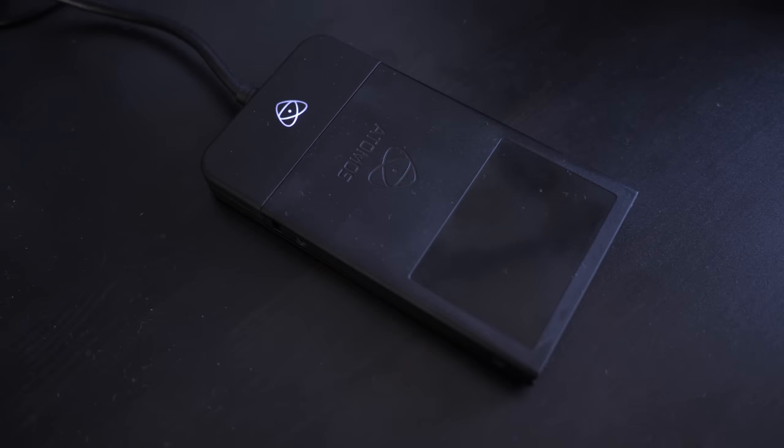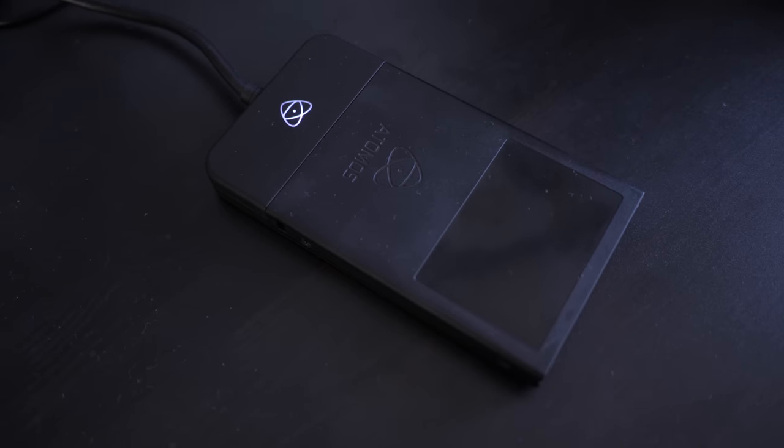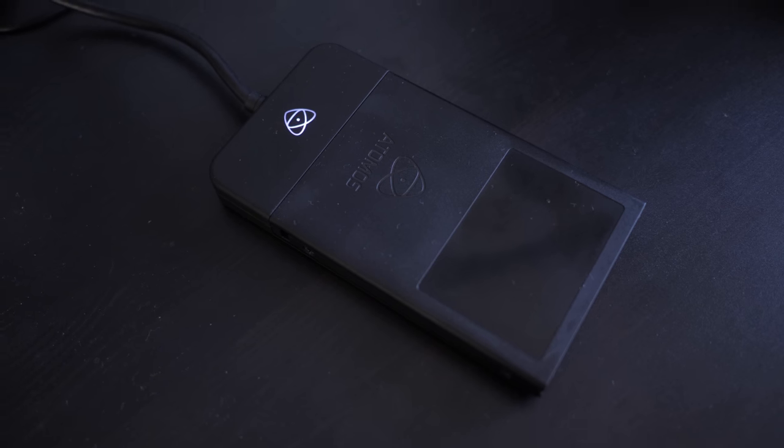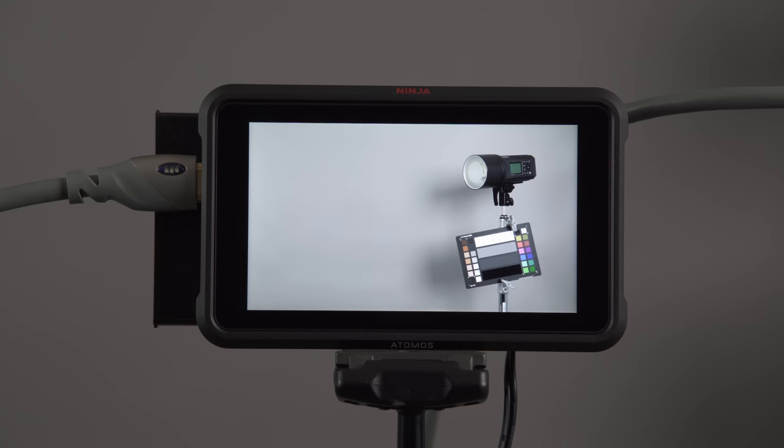This is the docking station. You'll need this to get the information off of the hard drive.